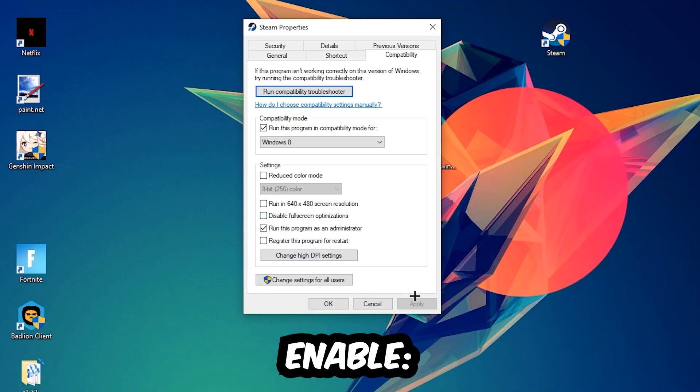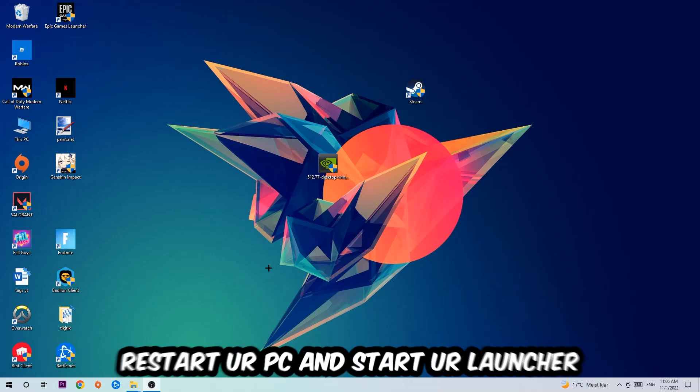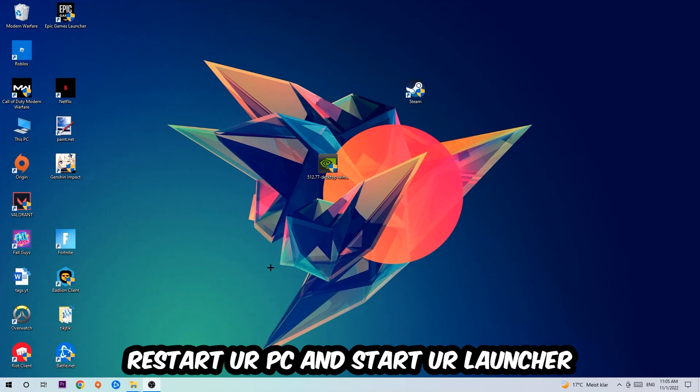Hit Apply and OK. I would personally recommend to restart your PC afterwards, and once it's restarted you should be able to see a little shield symbol on your shortcut.